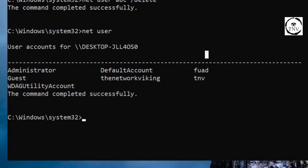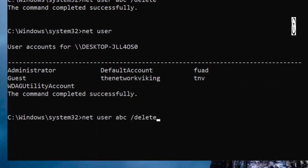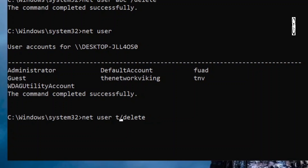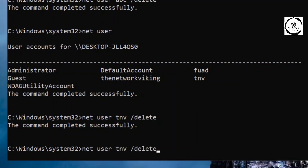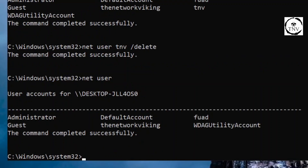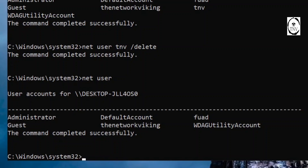Let's go ahead and delete TNV as well. Net user TNV slash delete, hit enter, and that user is removed. You don't have TNV in there anymore. So we're looking good with all these commands.